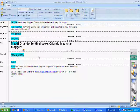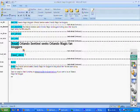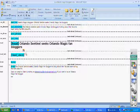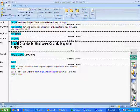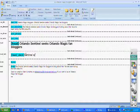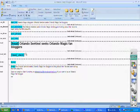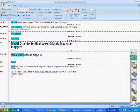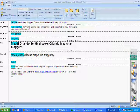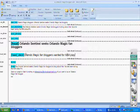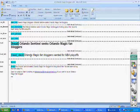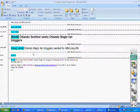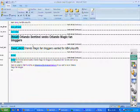Orlando Sentinel seeks Magic fan bloggers. Bingo. Now you see the head deck here. Let's go ahead and fill it out because it gives us another opportunity to use that key phrase, which is Orlando Magic bloggers. And we say Sentinel seeks, or I'm going to say Orlando Magic fan bloggers wanted for NBA playoffs.